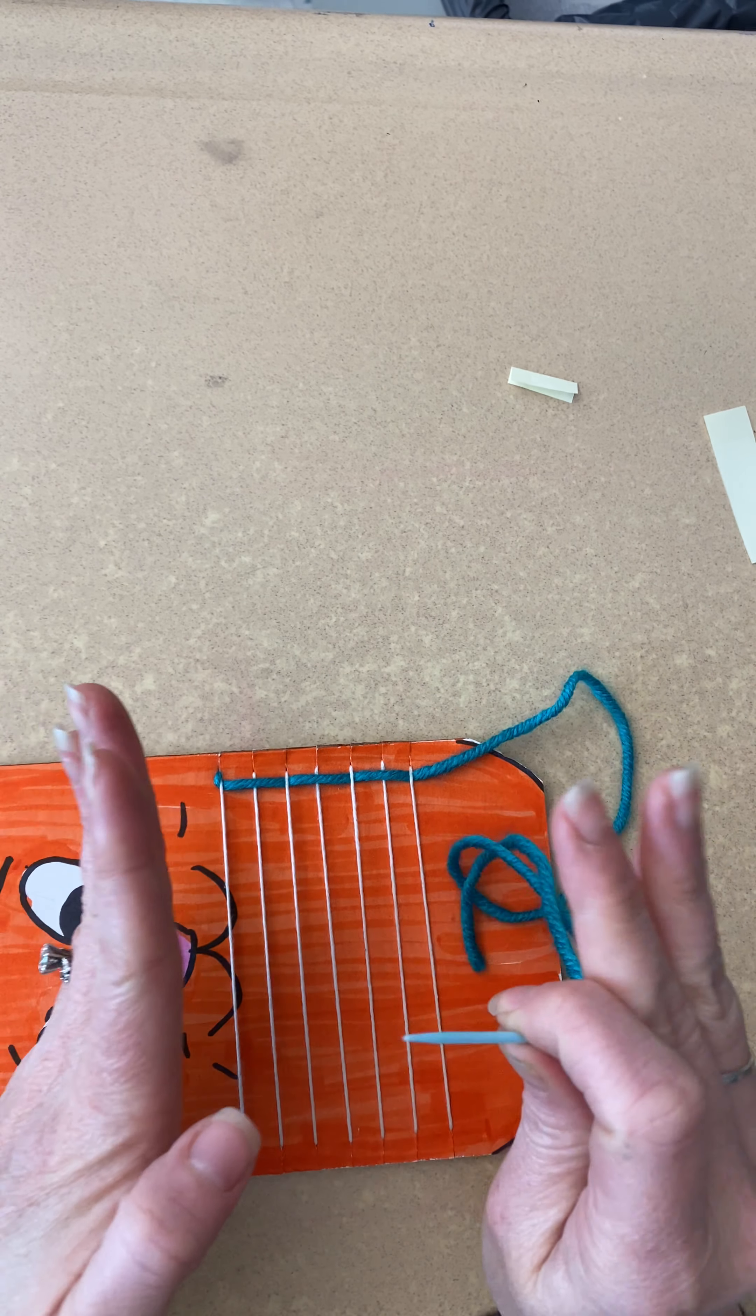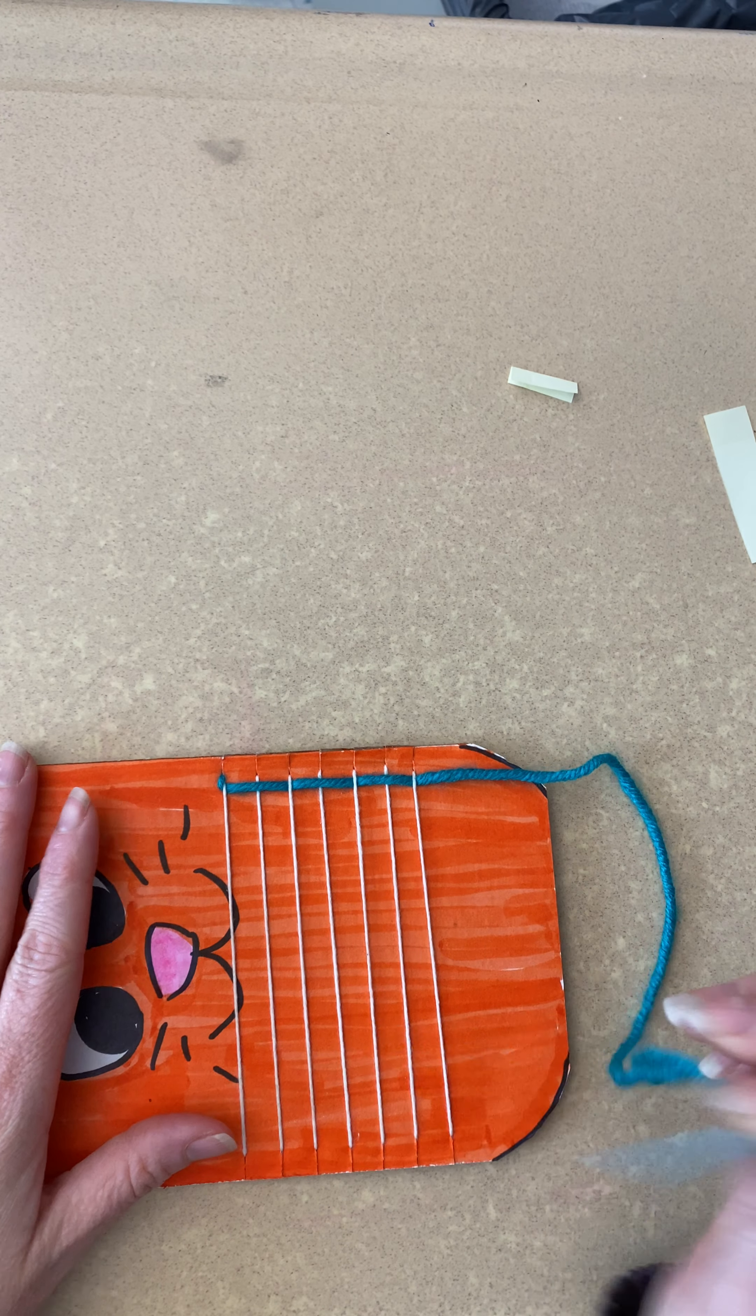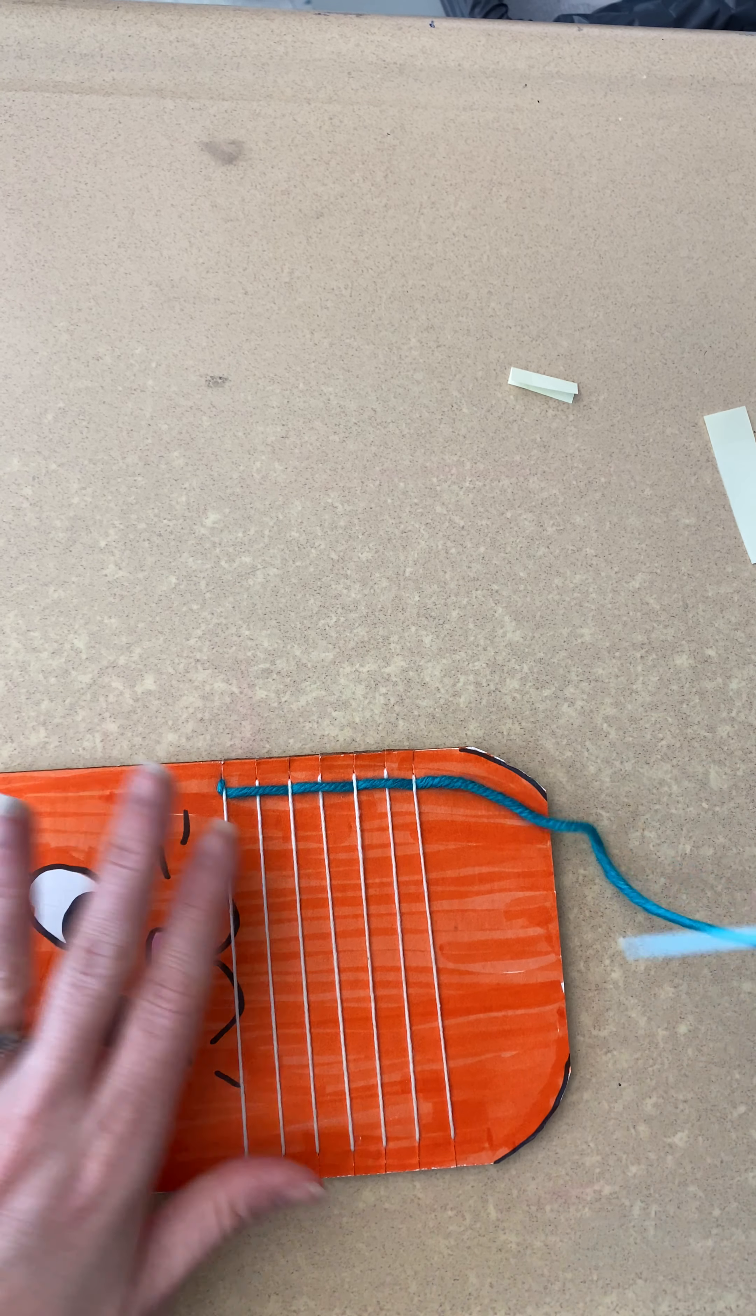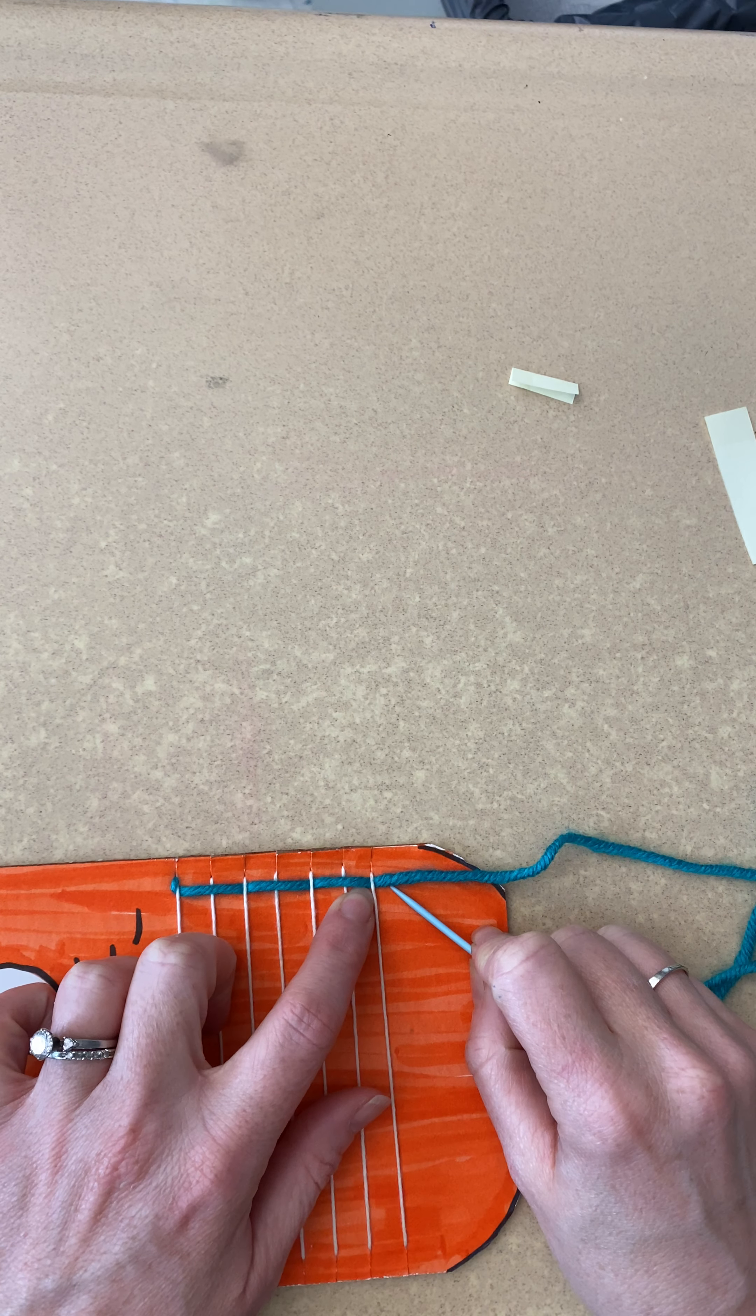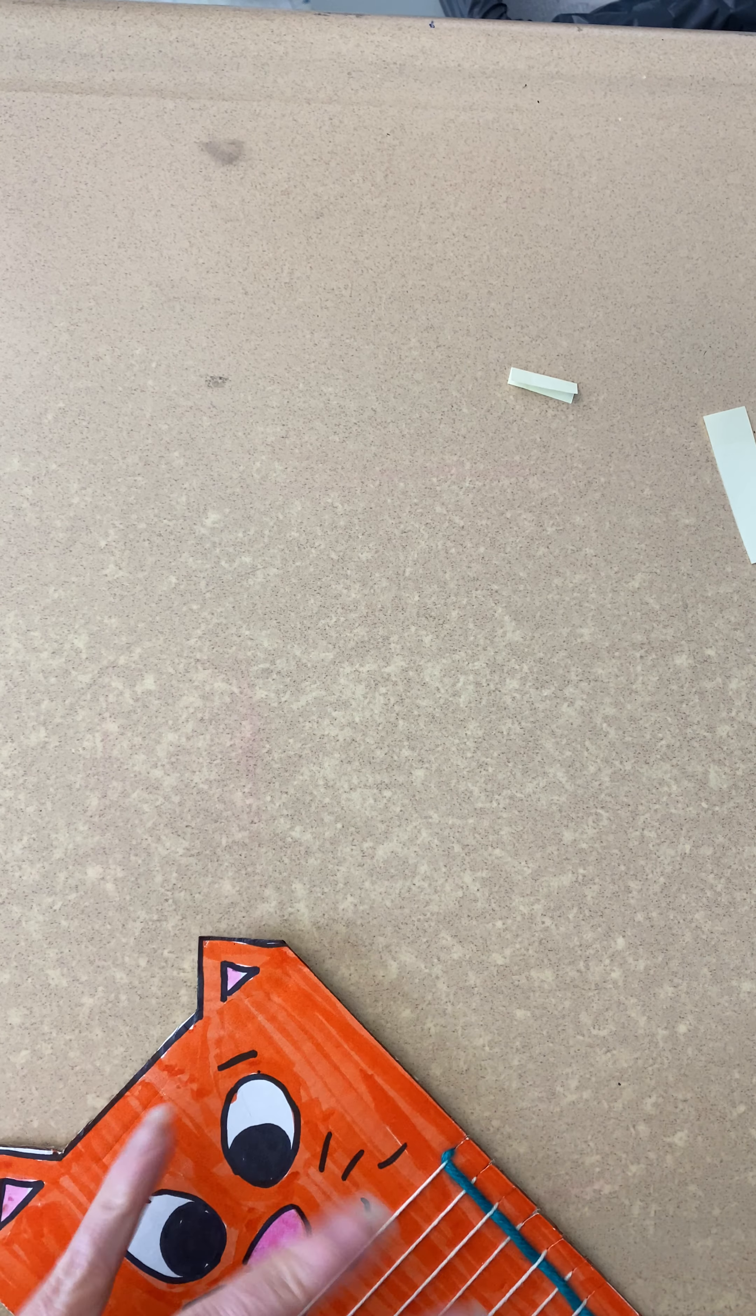So whatever way you want to do it, with your hands or with a needle. Mrs. Cole likes the needle, so I'm going to use that. So watch where you ended. I ended on an under.